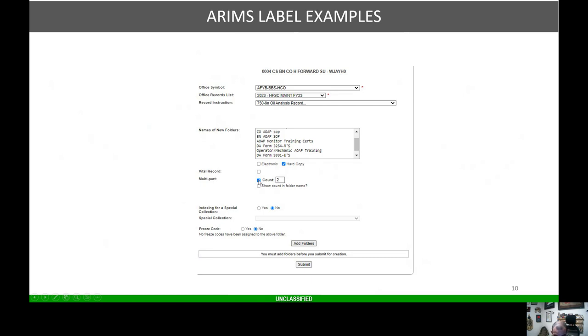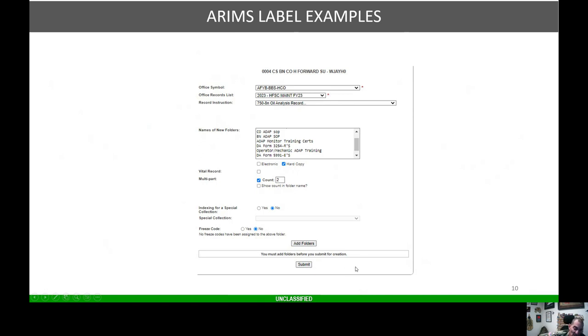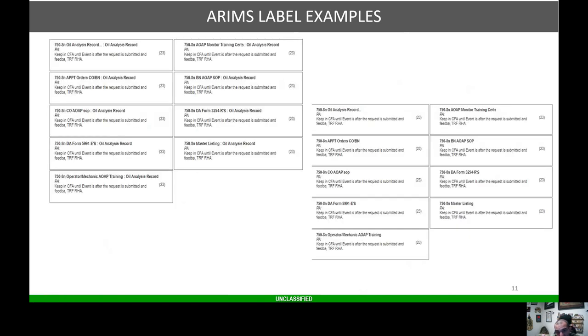You'll click the little box here for count and I want two labels of each. I'm not going to index for special collection or freeze code any of this stuff. Once I get all this filled up, I'm going to add folders. Once you add folders, it's going to populate all your folders times two down here. Once that's done, you'll hit submit. Once you hit submit, then you go to a screen, you're going to print your labels.